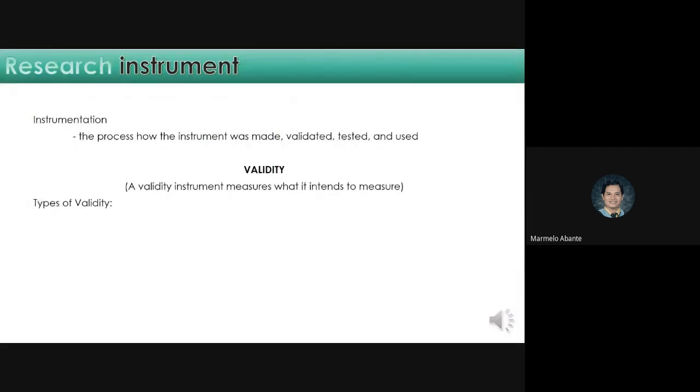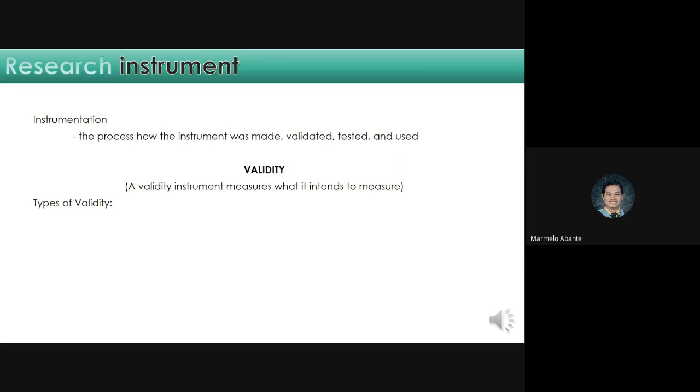Instrumentation. The process how the instrument was made, validated, tested, and used. There are two concepts used to evaluate the quality of research. First, your instrument should be valid. For example, your study is about the knowledge of students in mathematics. Therefore, your questions or exams must be mathematics, not Filipino or English. A valid instrument measures what it intends to measure.